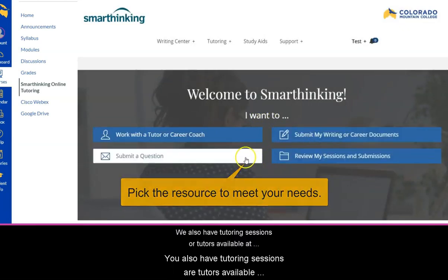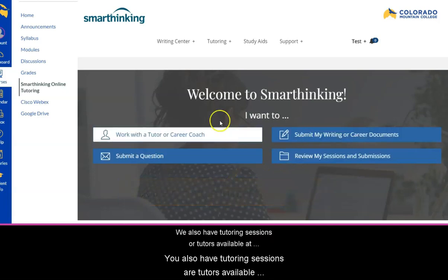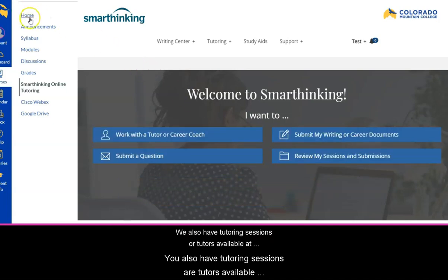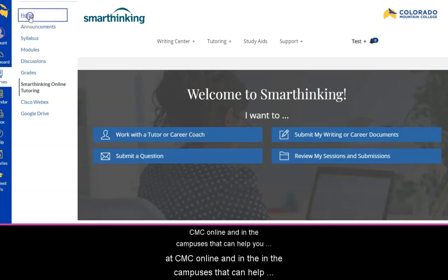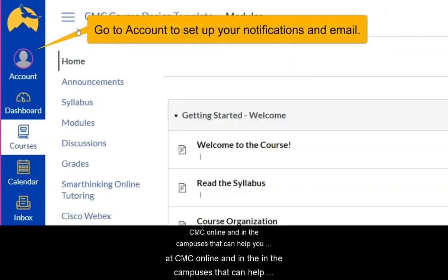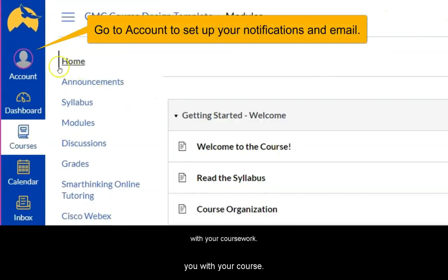We also have tutoring sessions or tutors available at CMC, online, and in the campuses that can help you with your coursework.